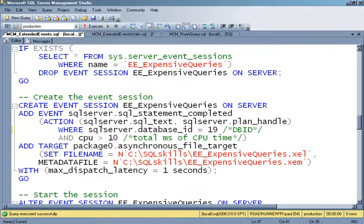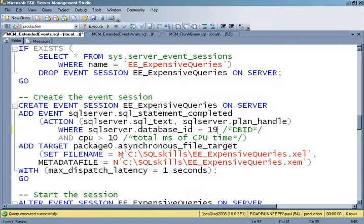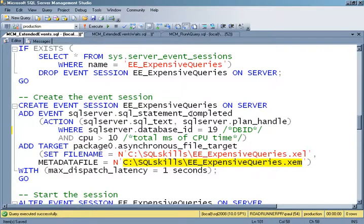The action will only fire when SQL statement completed runs in the database ID I'm interested in, and the number of milliseconds of CPU time was more than 10. I'm going to output everything to an asynchronous file target, and I want everything flushed out at most every one second rather than waiting for the in-memory buffer to fill up. I need two file names: one that stores the actual events, and one that stores the XML description of each event — necessary because I've added extra actions to the predefined event, changing the shape of what gets captured.